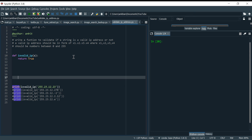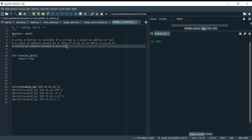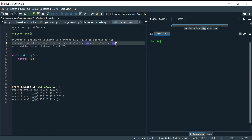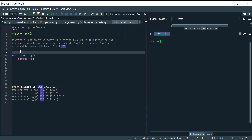So the question says: we have to write a function to validate if a string is a valid IP address or not. A string will be given and we have to validate it. A valid IP address should be in the form of four digits separated by dots — x1.x2.x3.x4 — where x1, x2, x3, x4 should be numbers between 0 and 255.